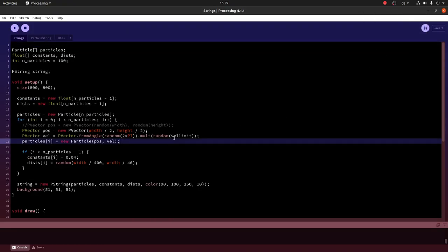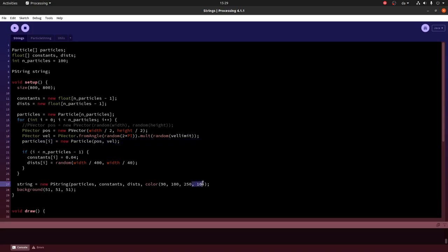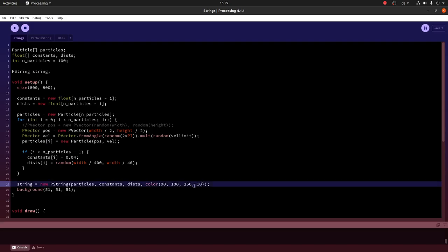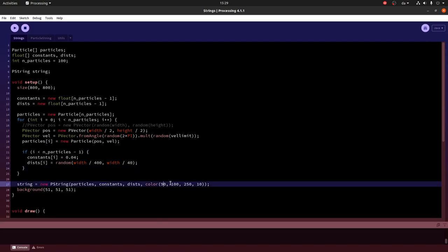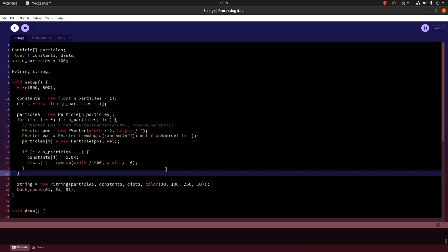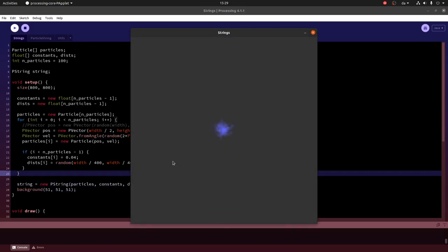Now to avoid this very dense color in the center, let's reduce the alpha. We can do that by simply adding another argument to the color here. Now it's RGB and alpha. And when we run this, we get something that looks like this, like very smoky. Quite interesting.